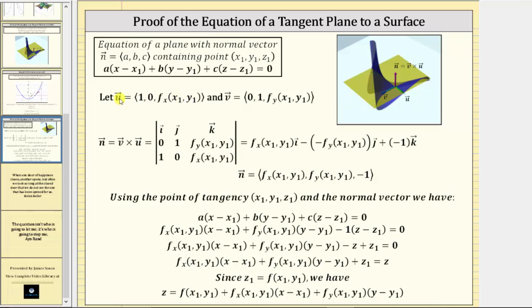Because of this, we can let vector u have an x component of one, a y component of zero, and a z component equal to the slope of the tangent line in the x direction, which is the partial of f with respect to x evaluated at x₁, y₁. Another way to interpret this vector is to start at the point of tangency, take one step in the positive x direction, zero steps in the positive y direction, and then move in the z direction by the amount of the partial of f with respect to x. This vector would be on the tangent line that is tangent to the surface and also in the tangent plane.